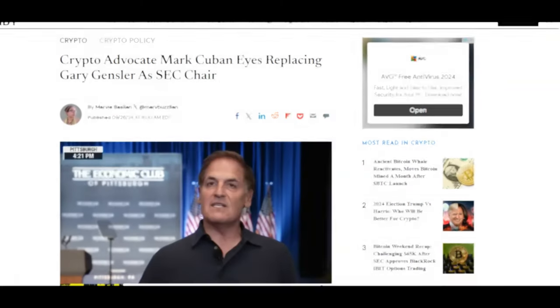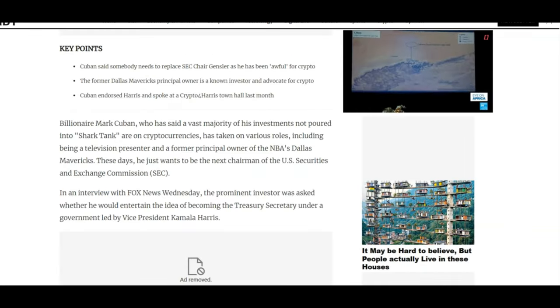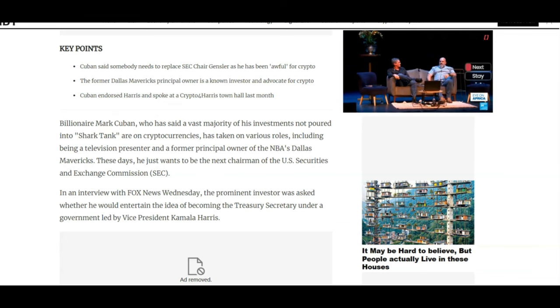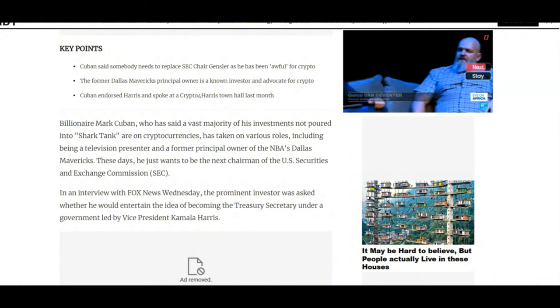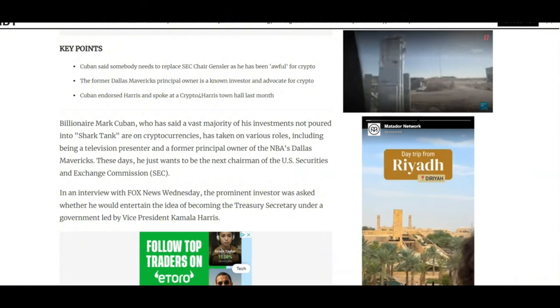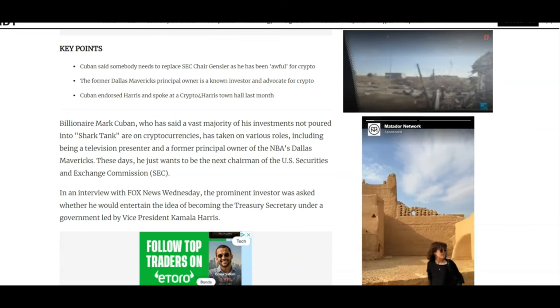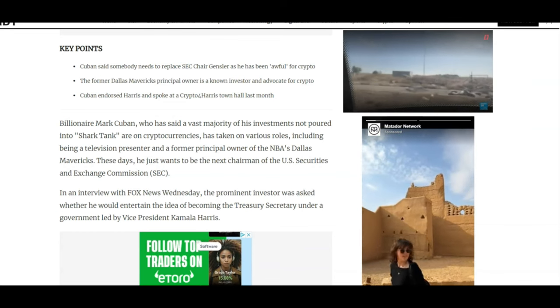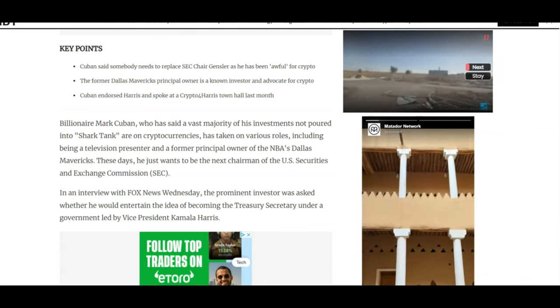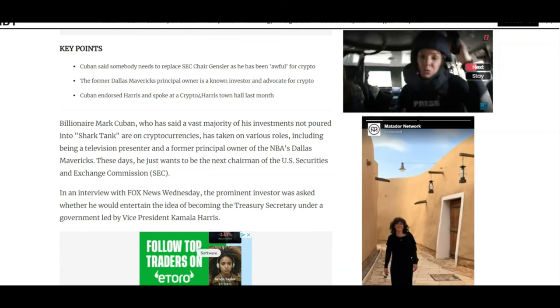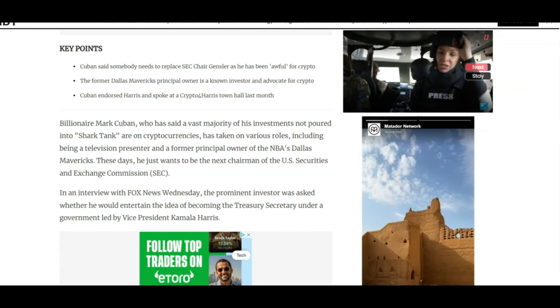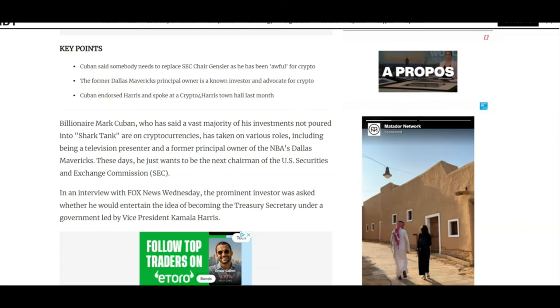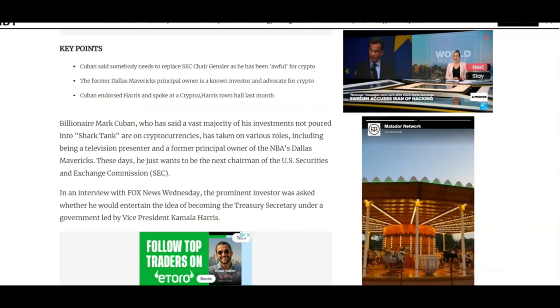Looking at some important crypto news: crypto advocate Mark Cuban eyes replacing Gary Gensler as SEC chair. And yes guys, I totally agree. Let me know what you think about this in the comments section. I totally believe that Gary Gensler's time is up. He has ridiculed crypto for far too long and it's time for a change. I believe someone like Mark Cuban, who has a lot of his investments in crypto, who is a crypto advocate, is best placed to take over.